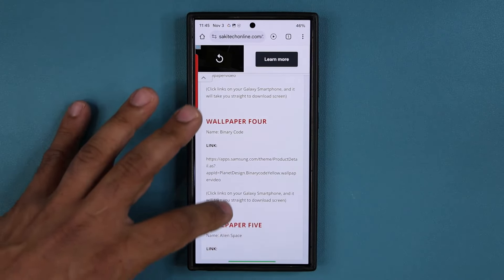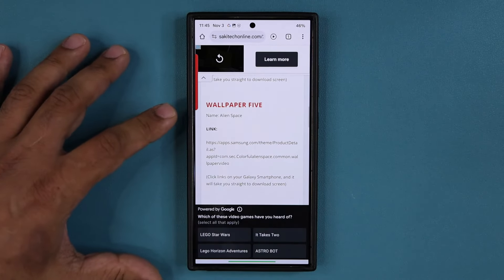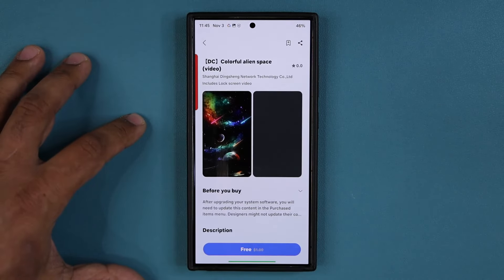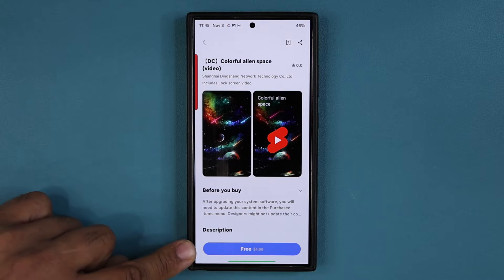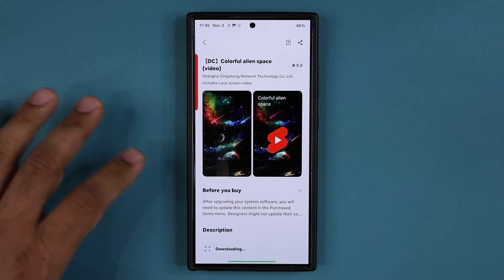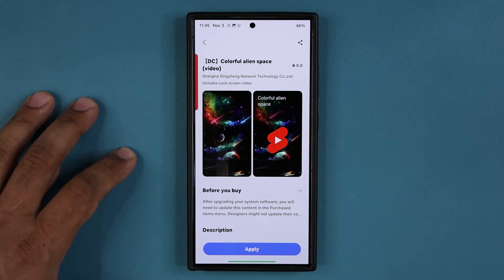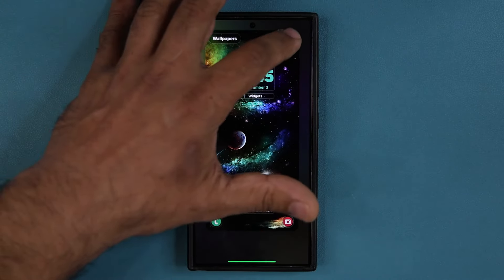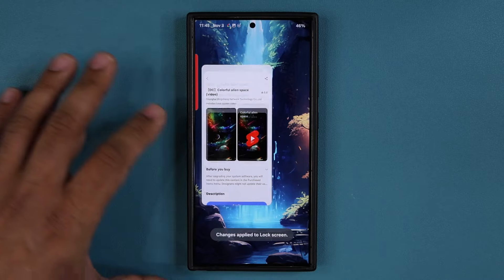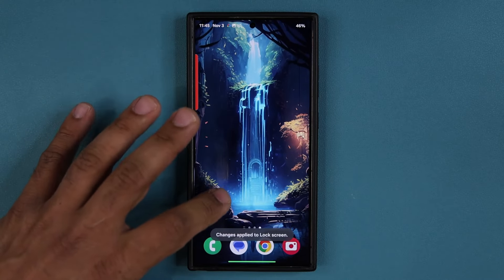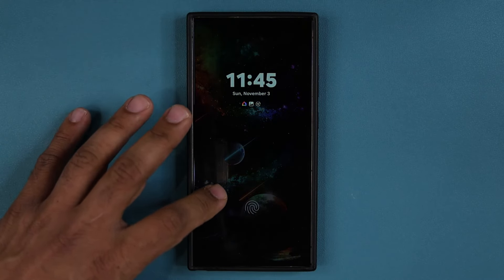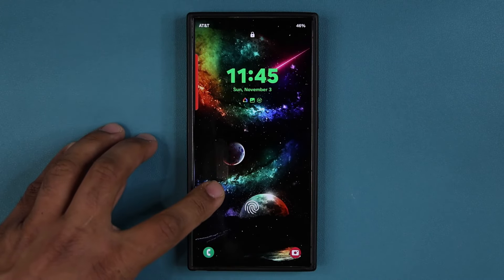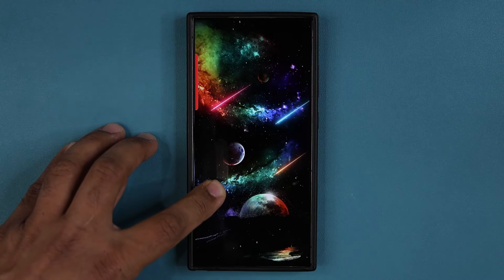The final wallpaper is the Alien Space wallpaper, one of my favorites. Tap the link — normally it's a dollar, it's a premium wallpaper. I'm going to tap on apply. Let's see what this one looks like. Absolutely gorgeous, as you can see.